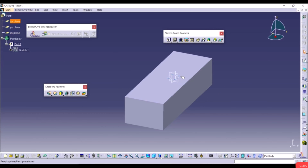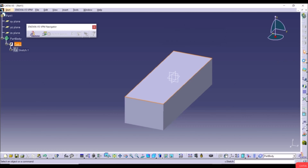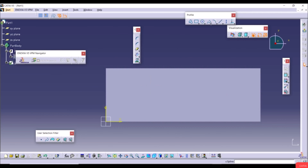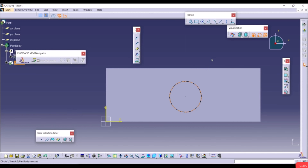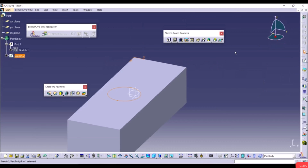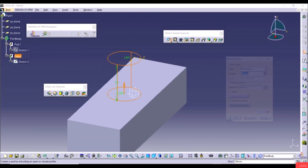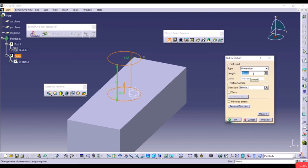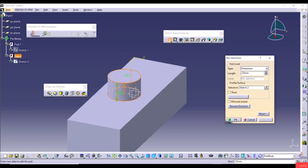We can create sketches on the three standard planes, but we can also create a sketch on the faces of a 3D model. For example, select this face, go to Sketch, select Circle, and create a circle. Exit the workbench, then go to Pad with a length of 25, click Preview and OK.